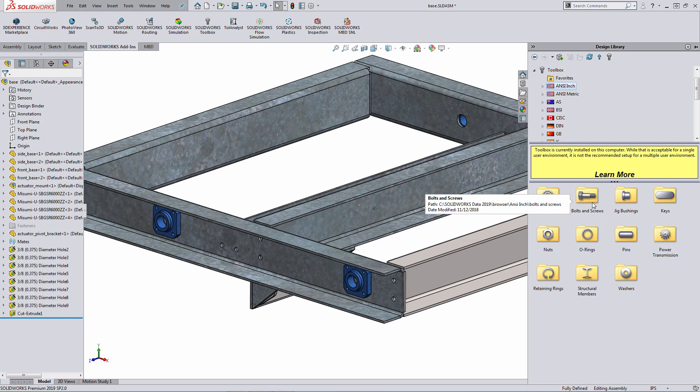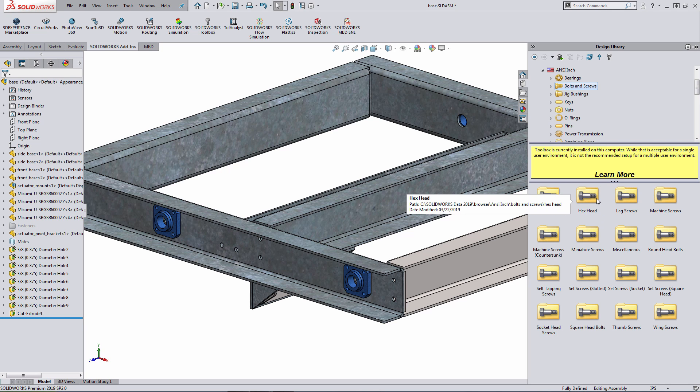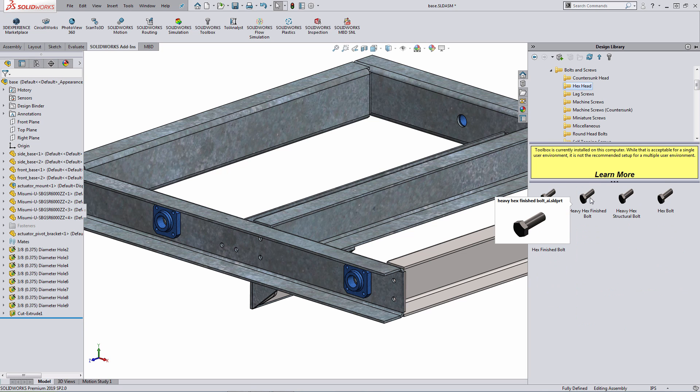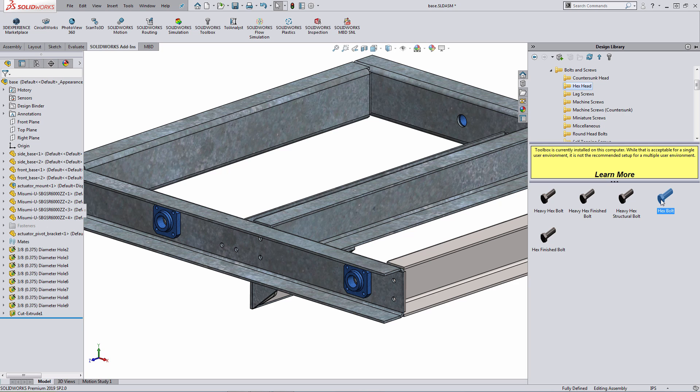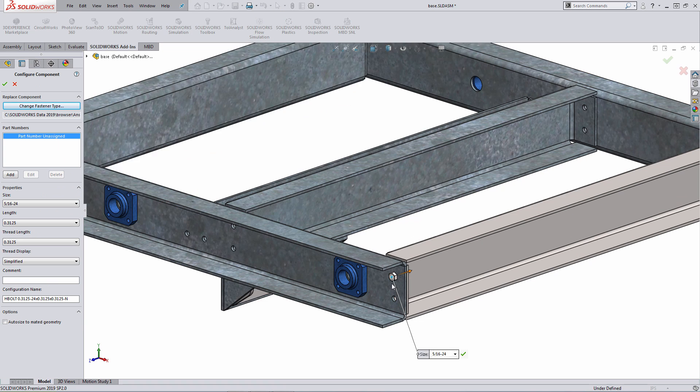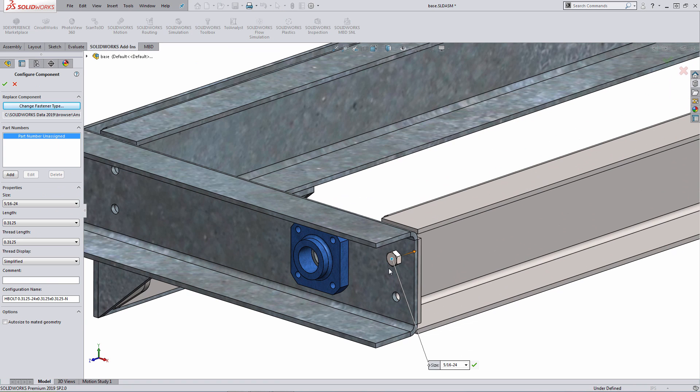If I expand out bolts and screws, there's a number of different bolts and screw options. So I'll expand out hex head. Within that library, there's a number of different choices. What I'm going to do here is drop in a hex bolt, and how you do this is left-clicking drag, and I drag this onto my model. What the system is doing here, it's trying to snap into place based on mate references that are already defined within the SOLIDWORKS Toolbox fastener file itself.